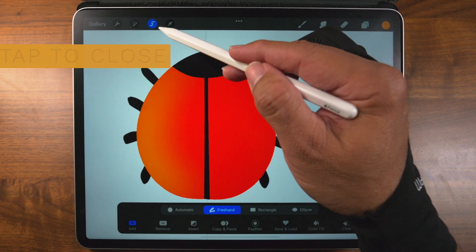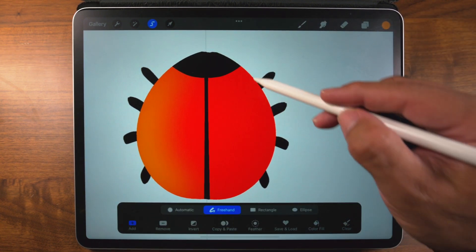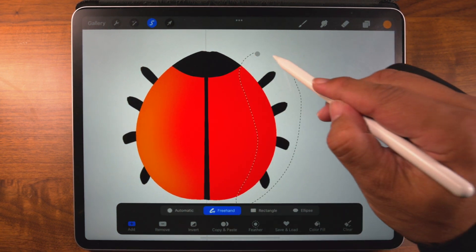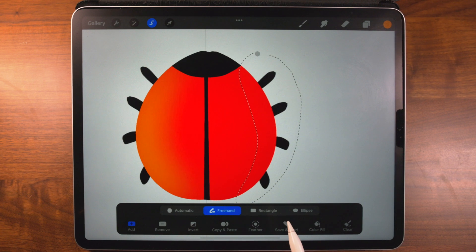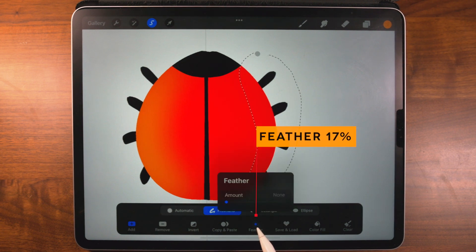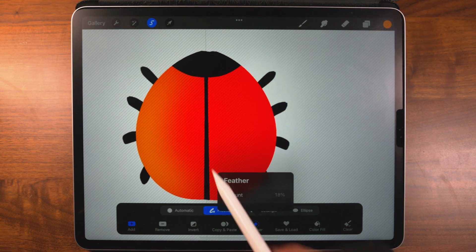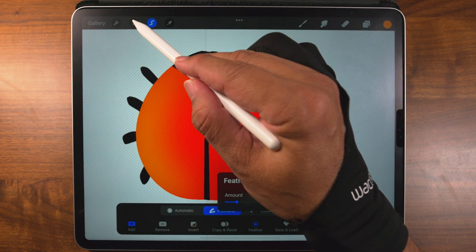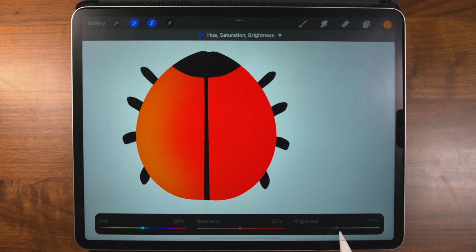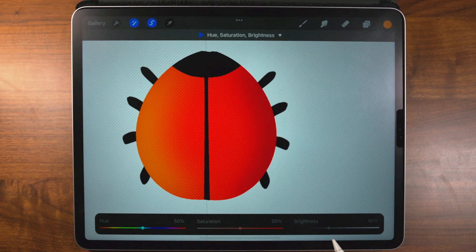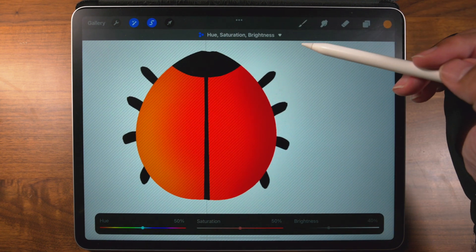Tap back in, go back to freehand — it's already chosen. Make a selection. Now let's go ahead and go to feather, choose an amount, somewhere around there. Now let's go back to the wand, tap there — hue and saturation — and we're going to go to darkness. Now it's only affecting the right side. Just something like that looks good, and we're happy with that. So let's go back to selection.